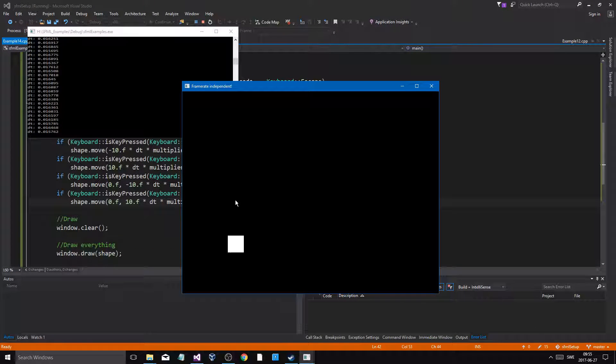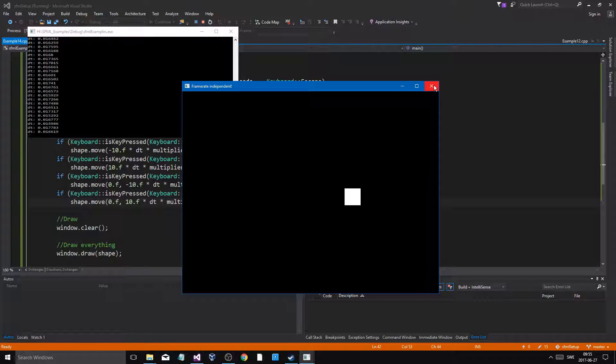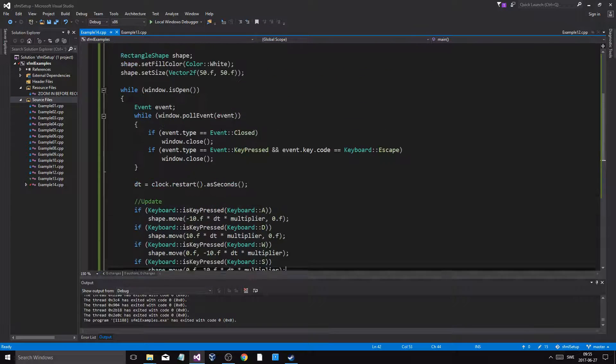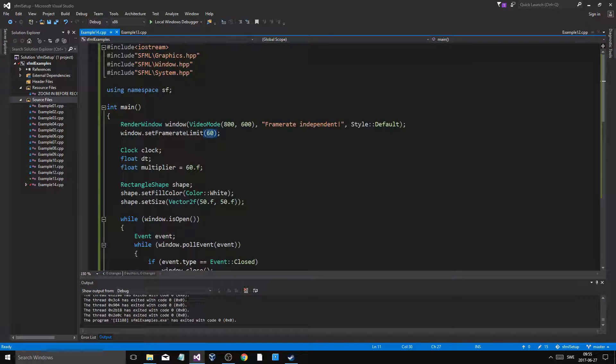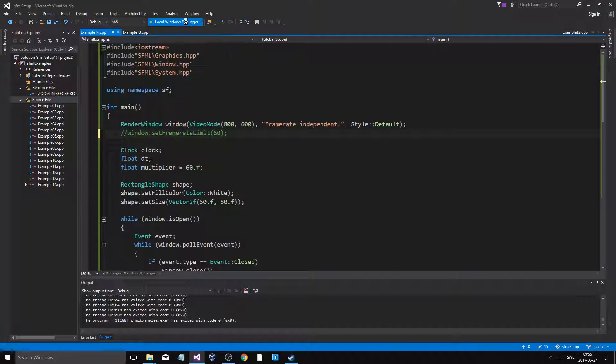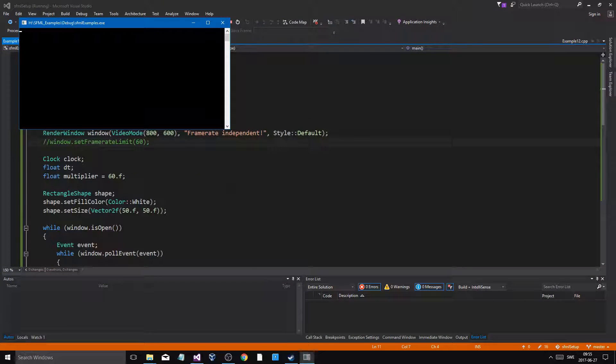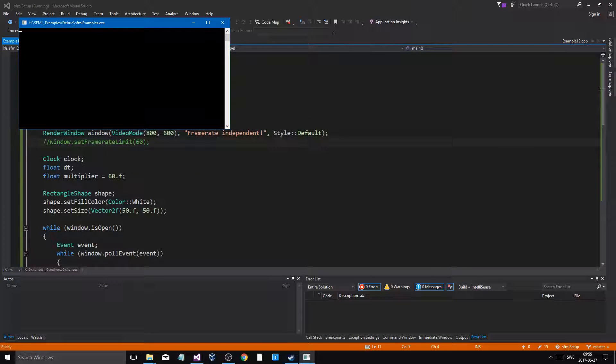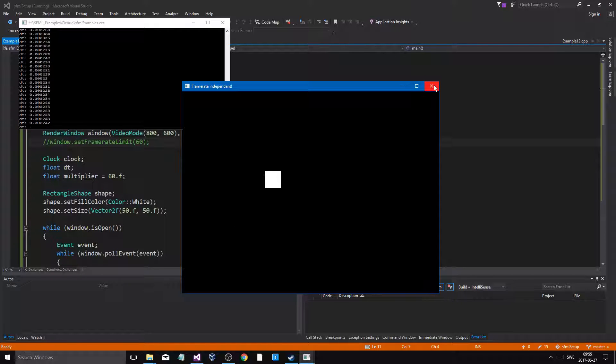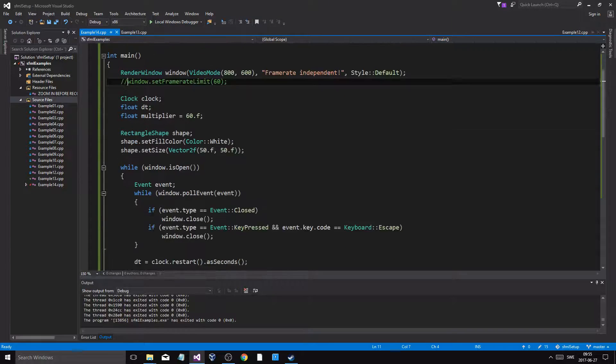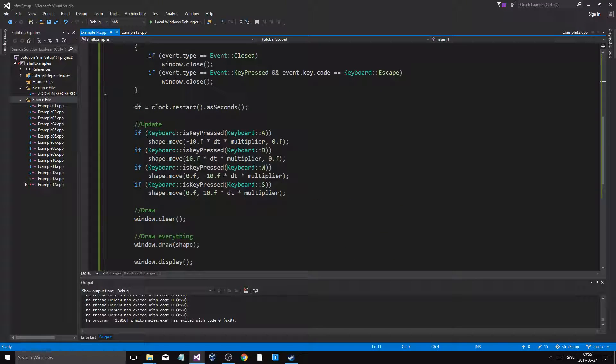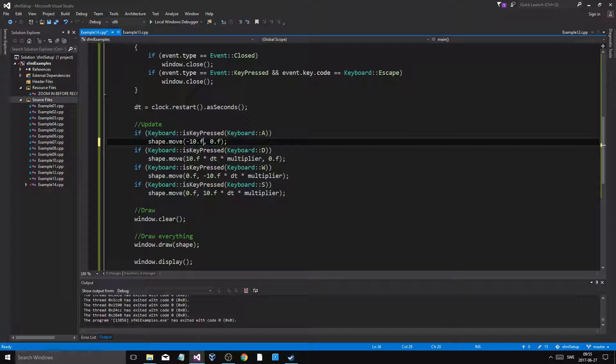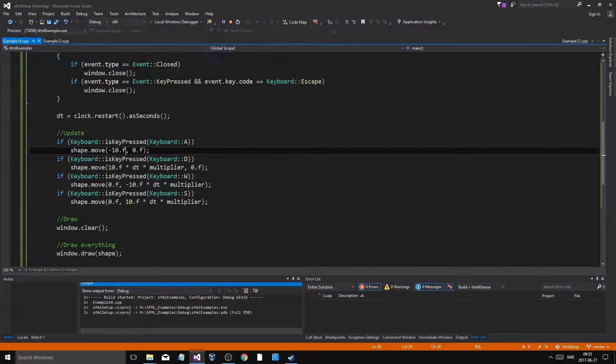Now see how it's moving regularly now, like I wanted it to. And if I change the frame rate limit, if I completely remove it, it's not going to zoom off. It's going to be the same. See, it's still the same.